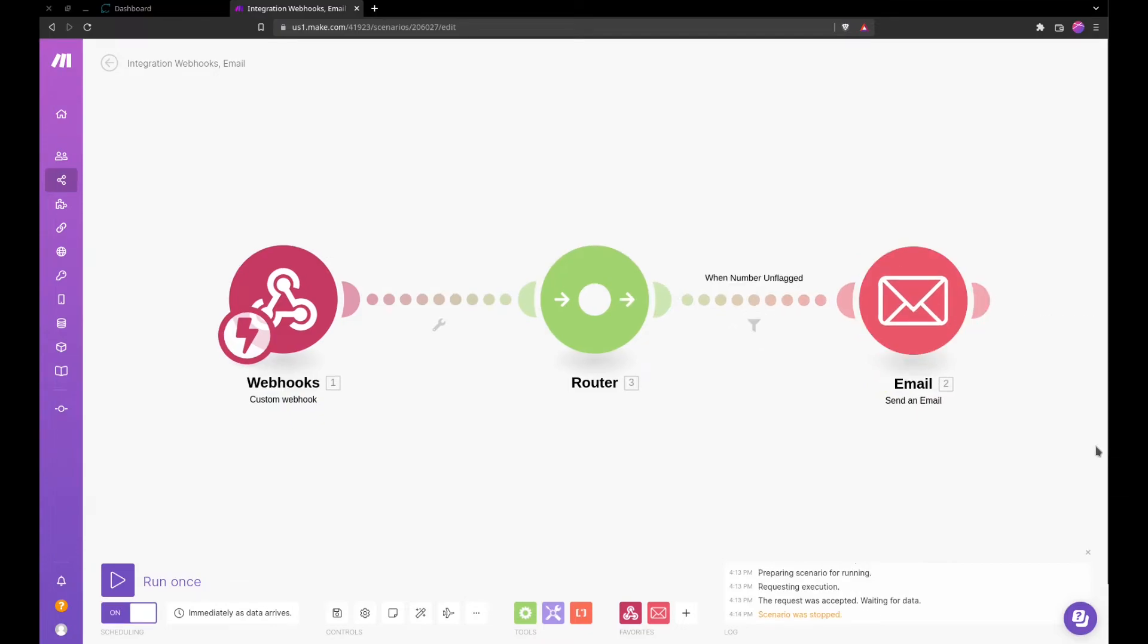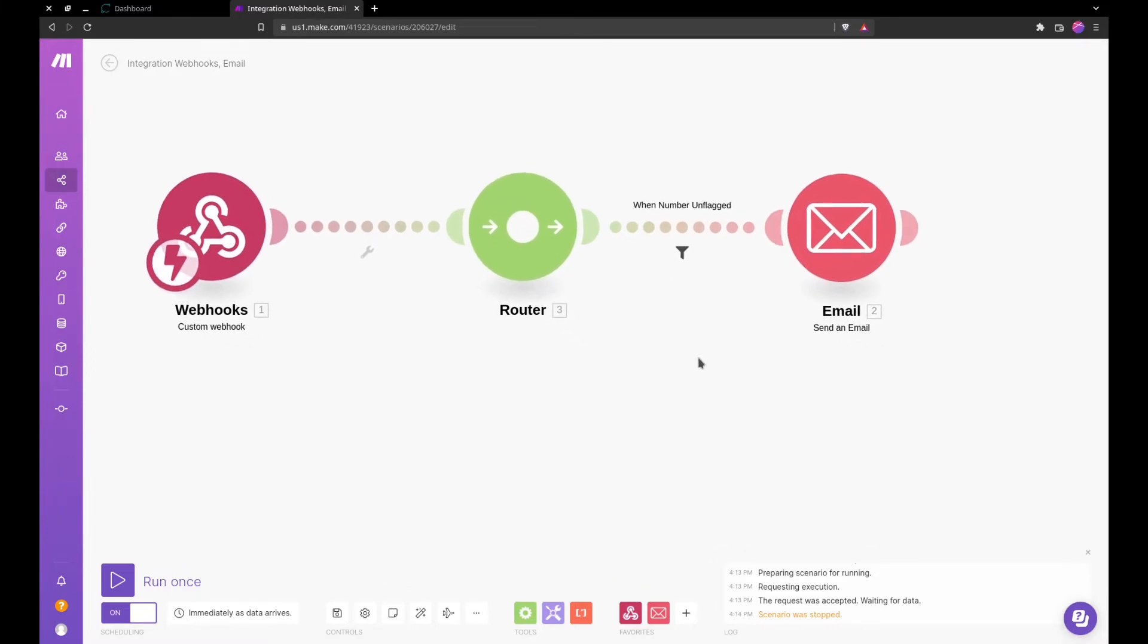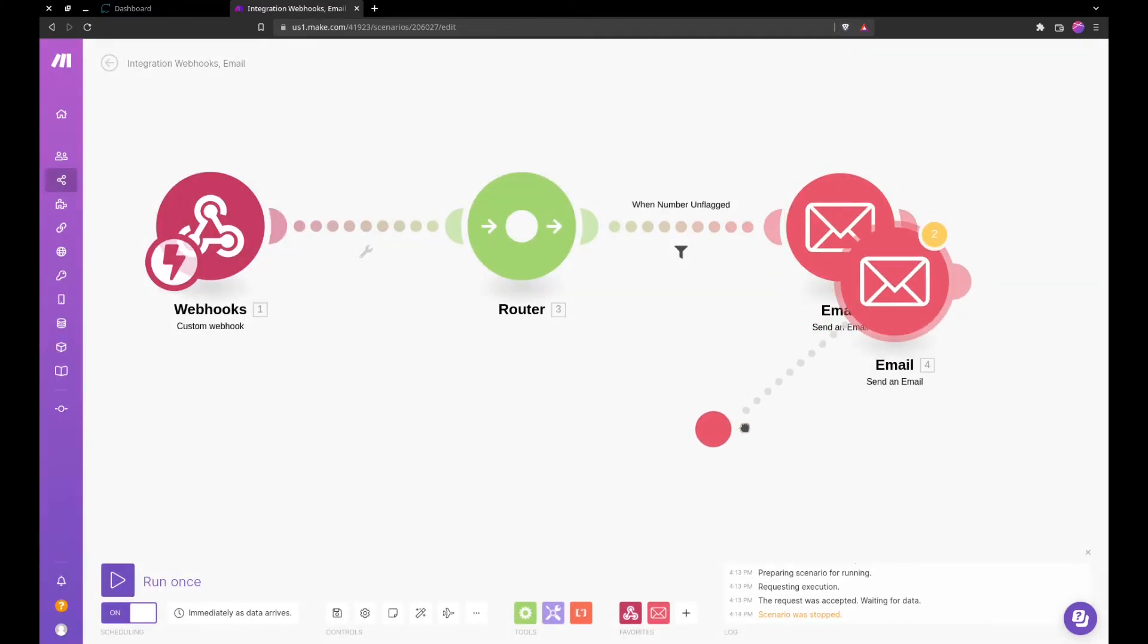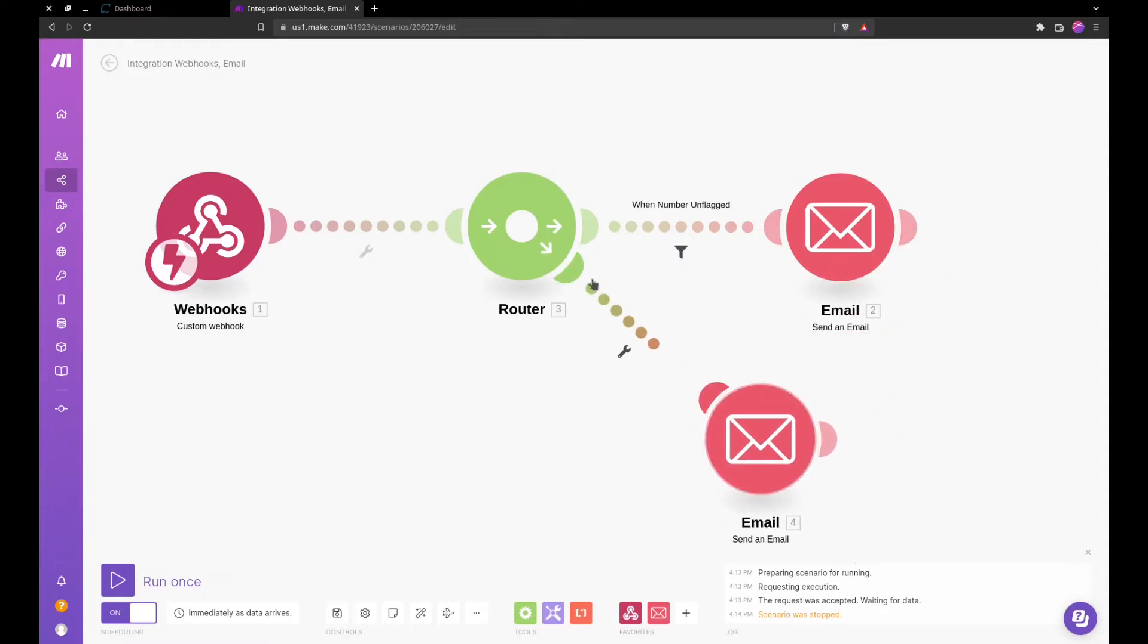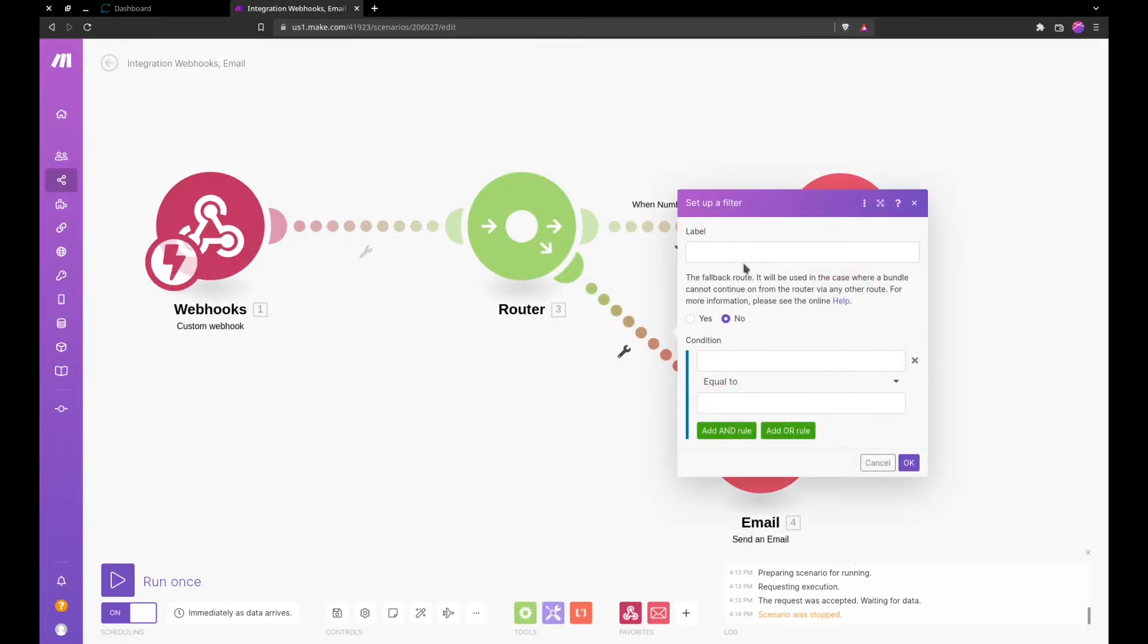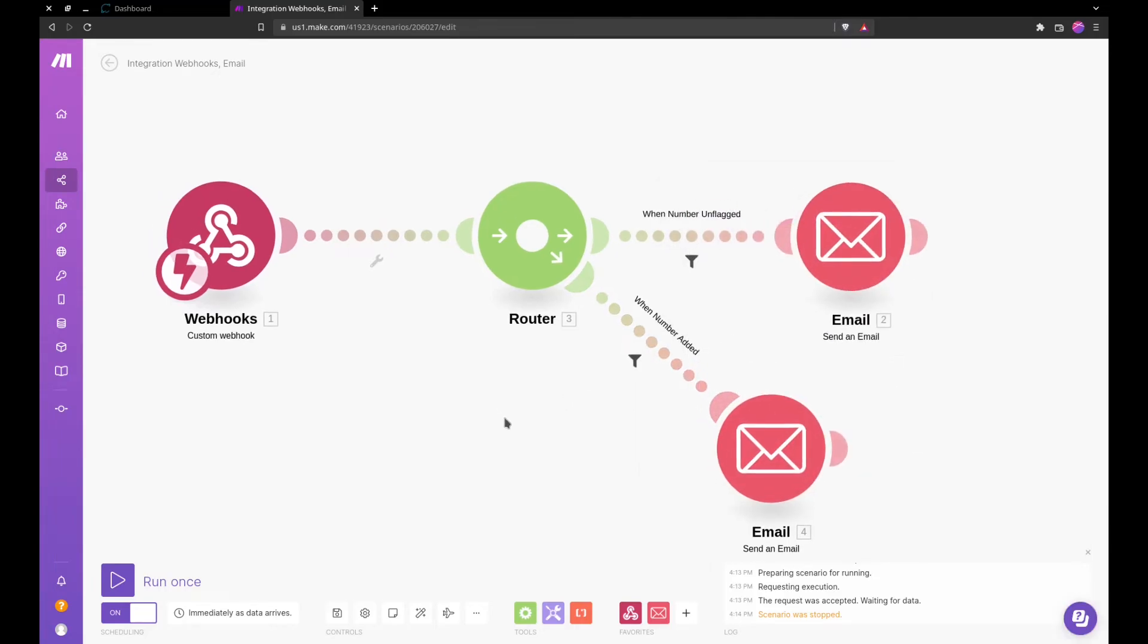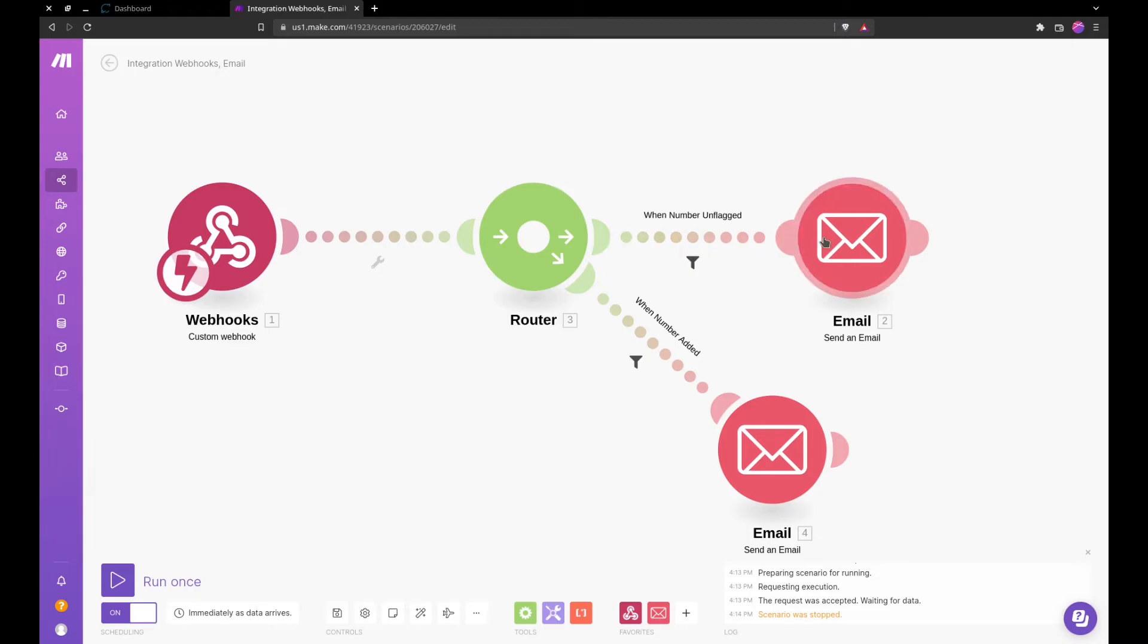So now we will also take care of when a number is unflagged as well. We can clone this here. Set up a filter when number is added, condition type new number. So now when this webhook fires off it will head to the router. The router will send it based on what's going on.